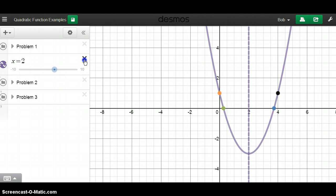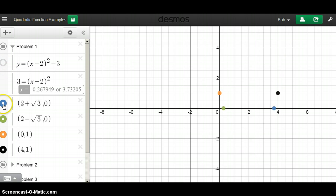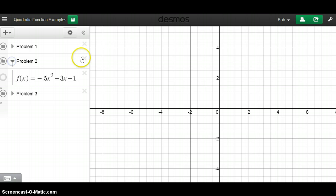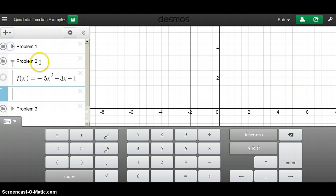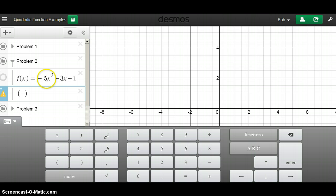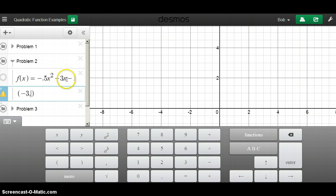Moving on to problem two: f(x) equals negative one-half x squared minus 3x minus 1, written in standard form. To find the vertex I'll use the formula x equals negative b over 2a. The opposite of b (negative 3) is 3, and 2 times a (negative one-half) is negative 1, giving x equals negative 3. Then I plug negative 3 into the function: negative 3 squared is 9, times negative one-half gives negative 4.5, minus 3 times negative 3 is plus 9, minus 1.